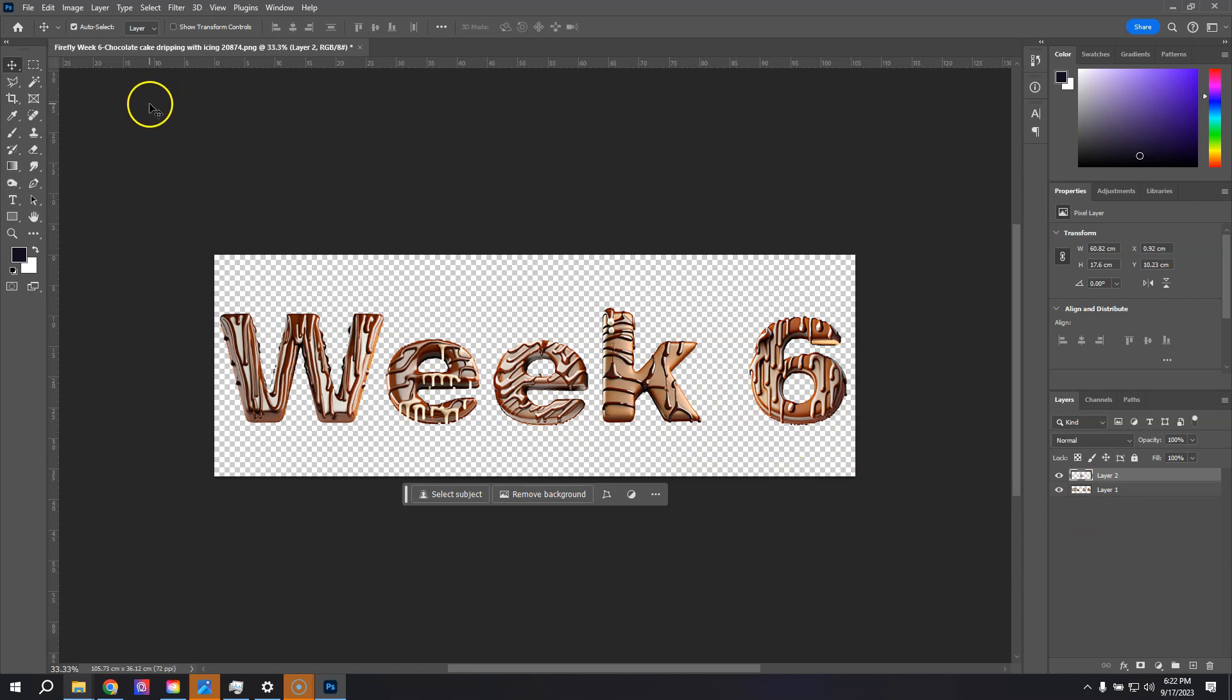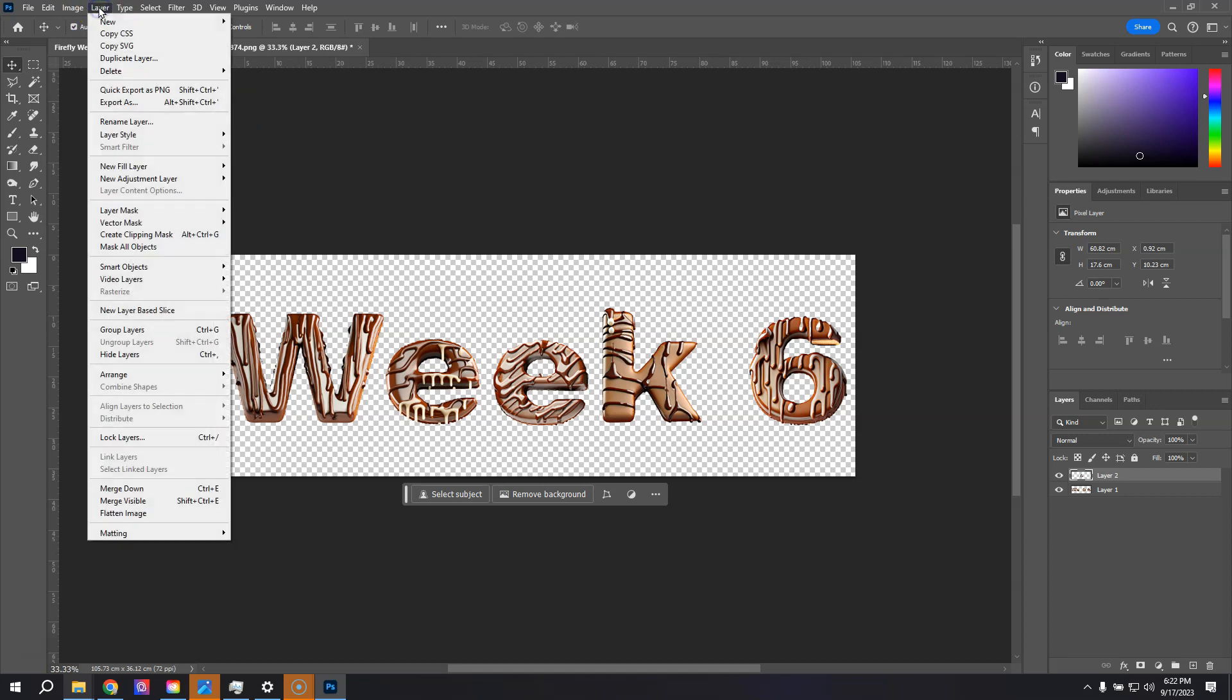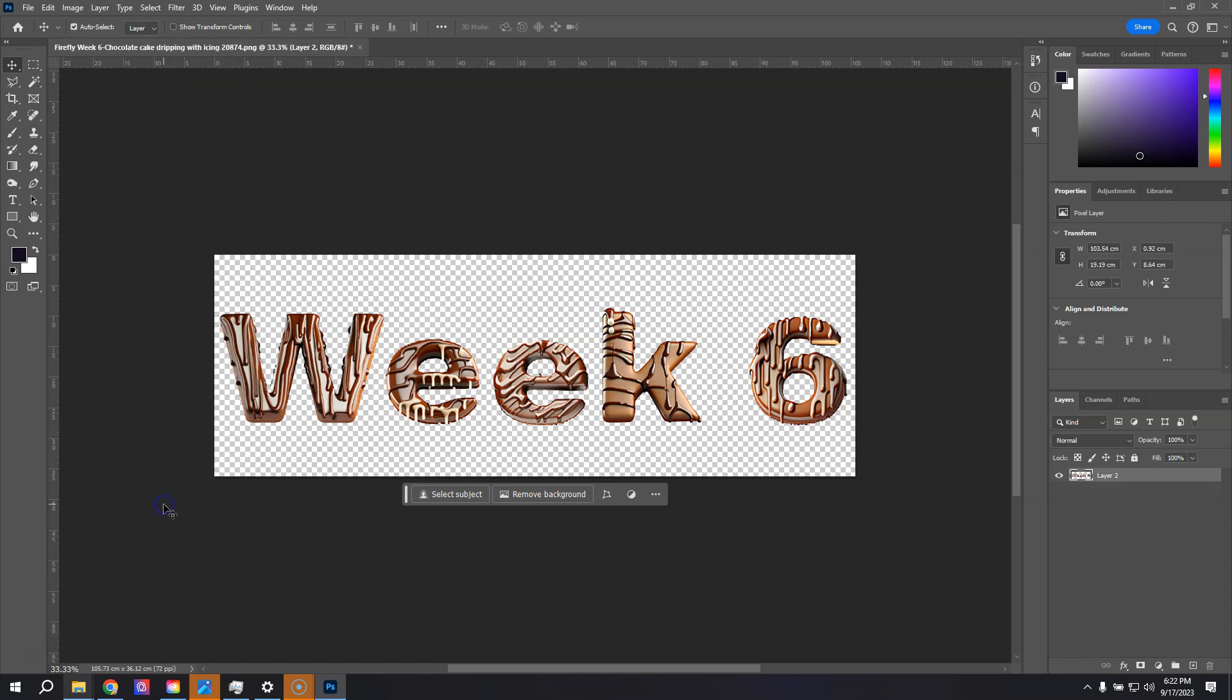If we want that to just be one layer to apply all the effects to it, it's pretty easy. Just merge what's visible right now, which are those two layers, layer one and layer two. Now it's all on one layer.